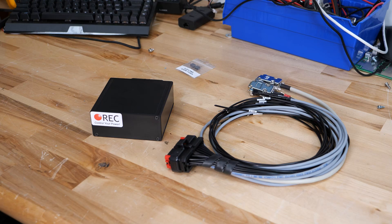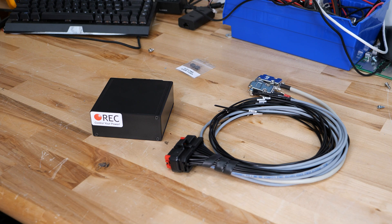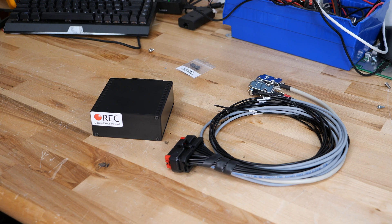This is part one of a multi-part series on the REC BMS 4S Active BMS. Today we're going to introduce you to the components and explain what they do.